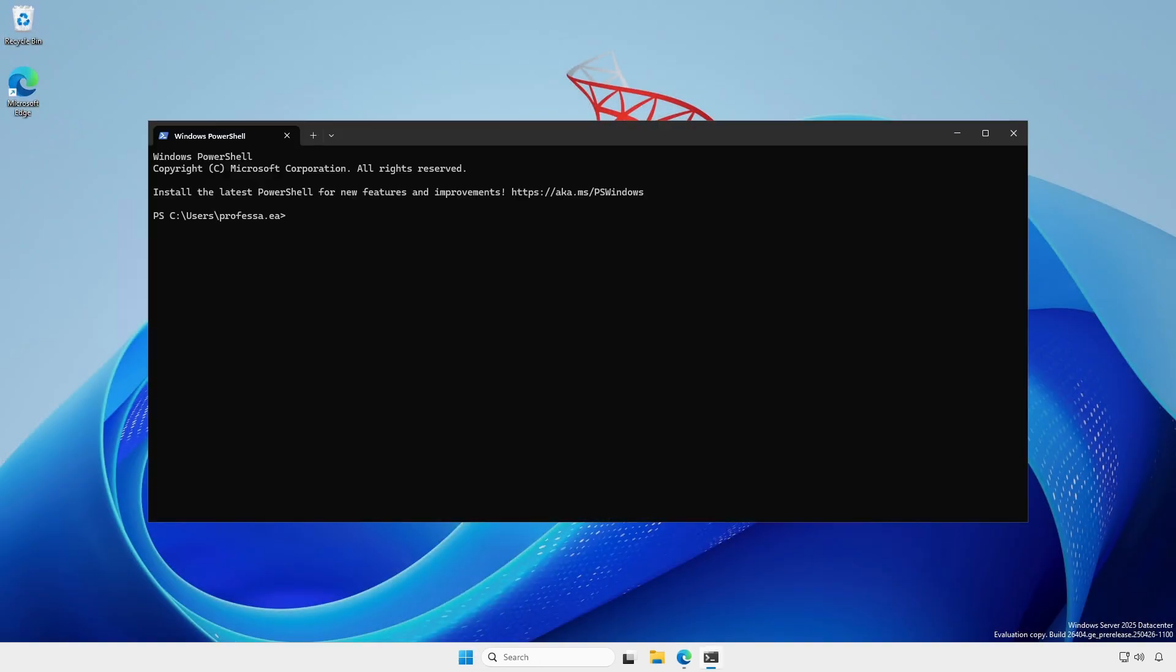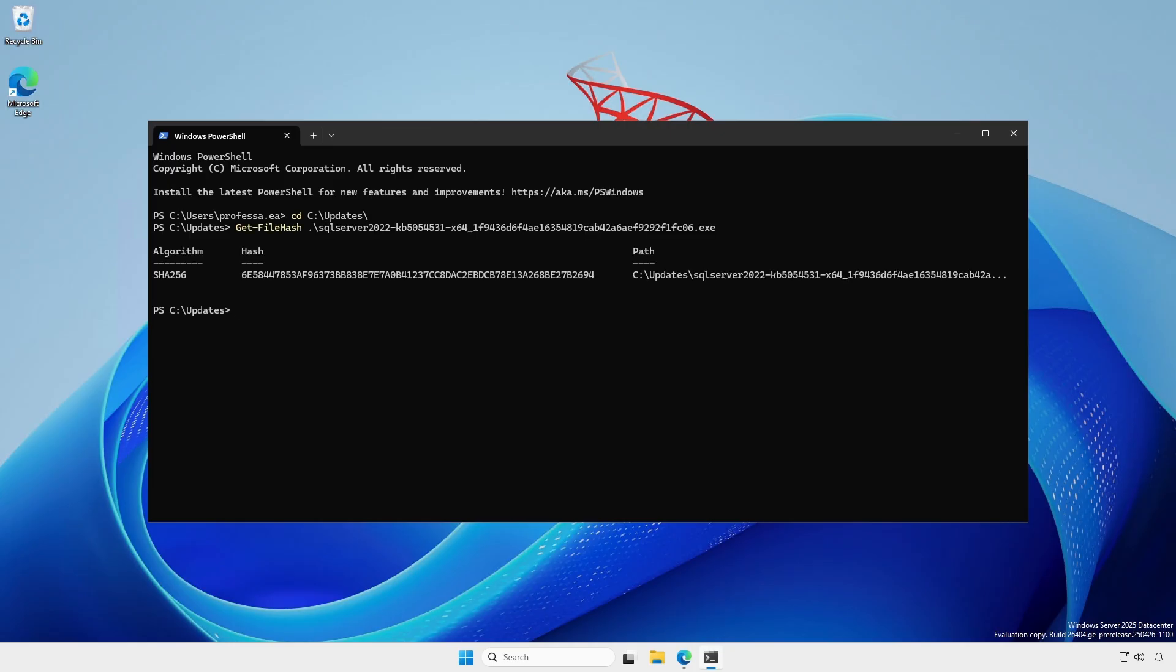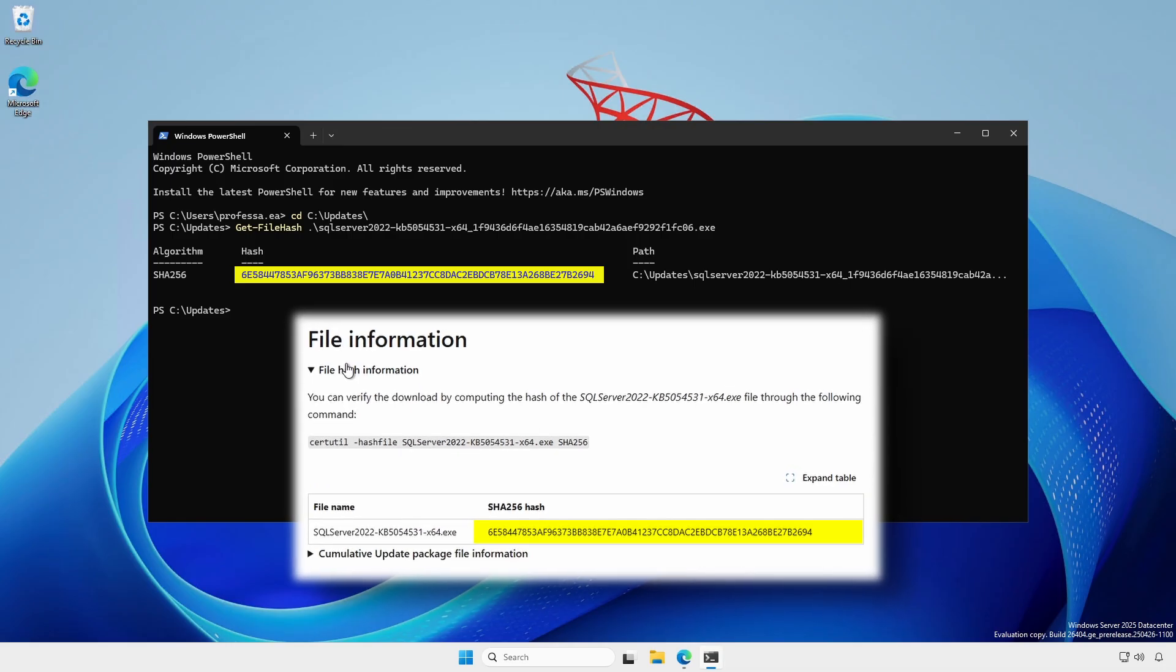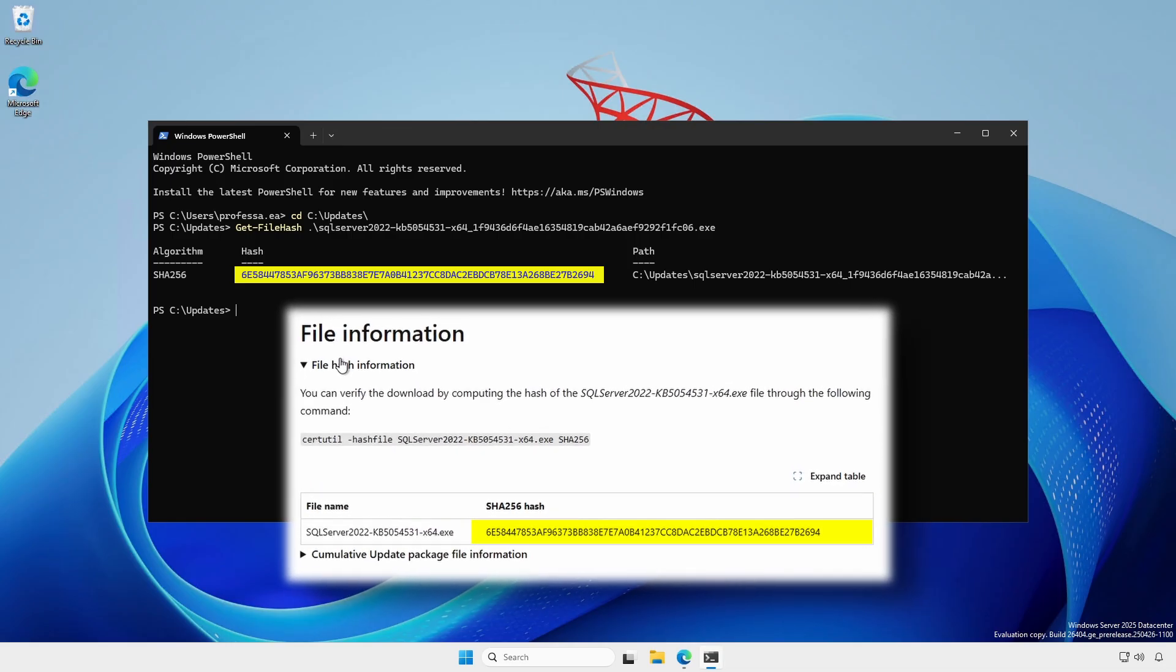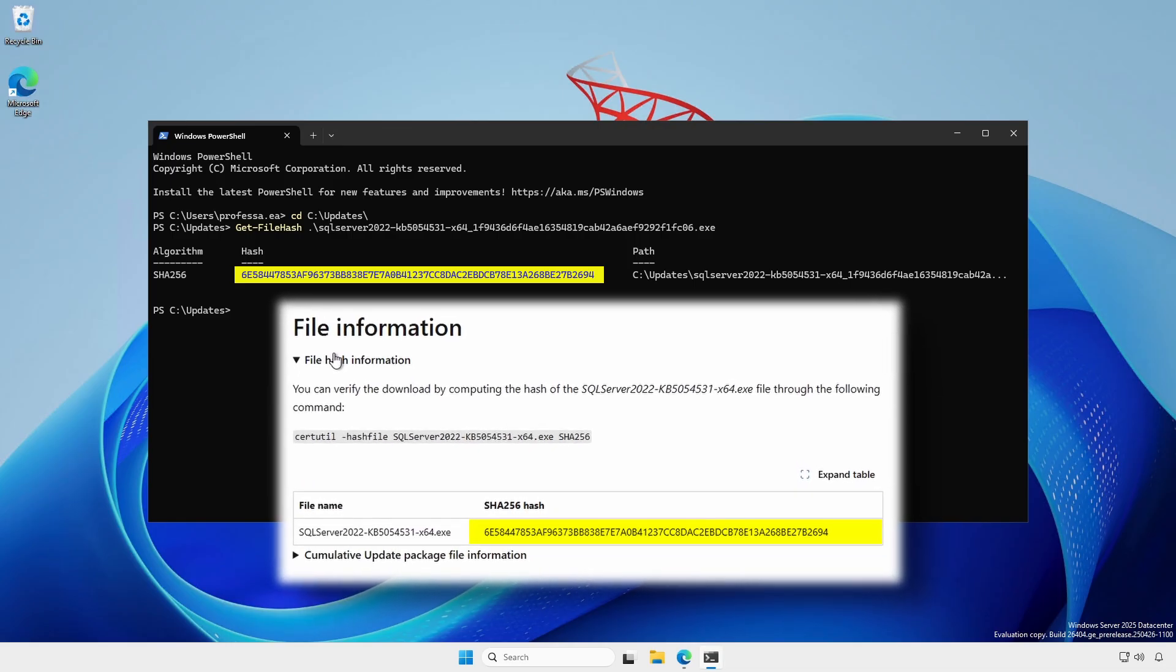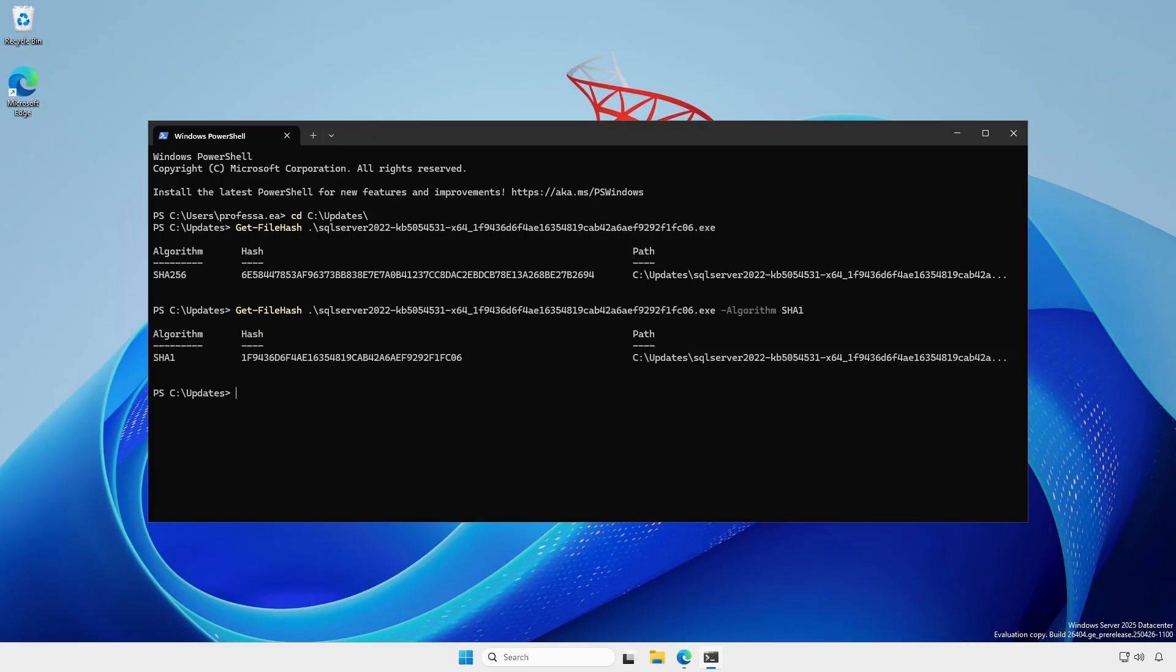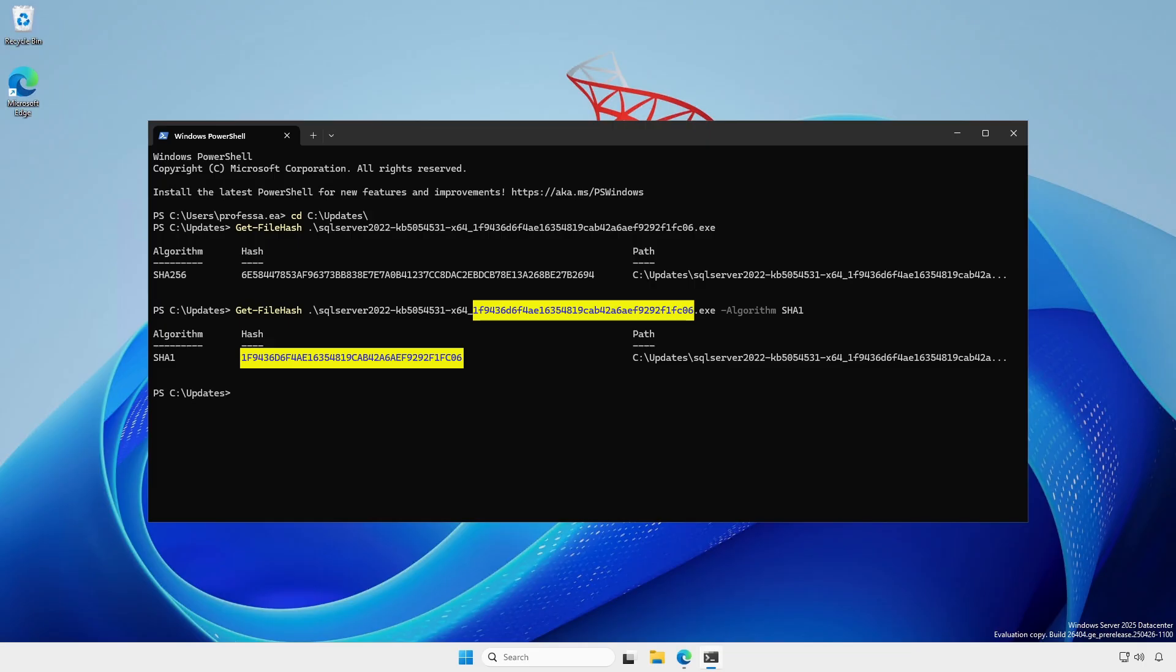In a terminal, navigate to the directory where the update was downloaded. Use the Get-FileHash commandlet to get the SHA256 hash and ensure the hash matches what you recorded from the knowledge base article. Run Get-FileHash again, specifying SHA1 as the algorithm to ensure it matches the embedded hash in the update's file name.